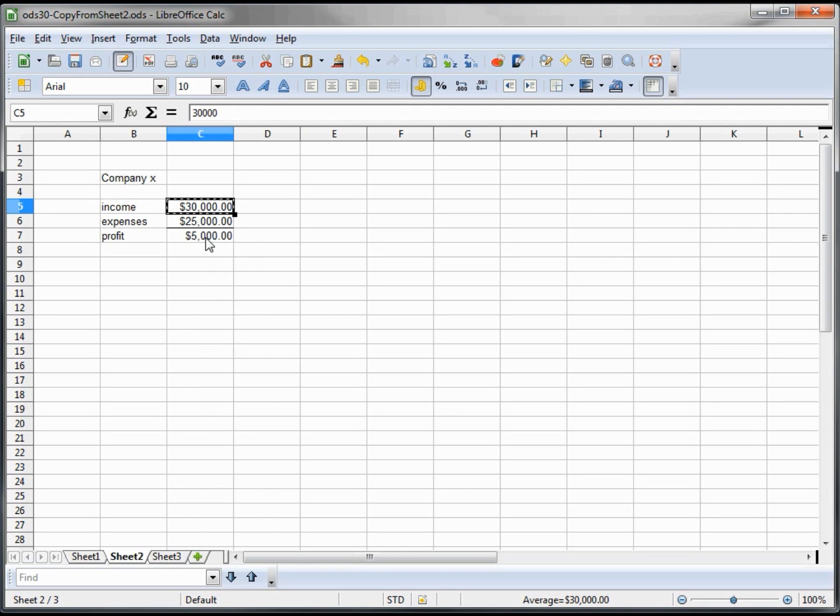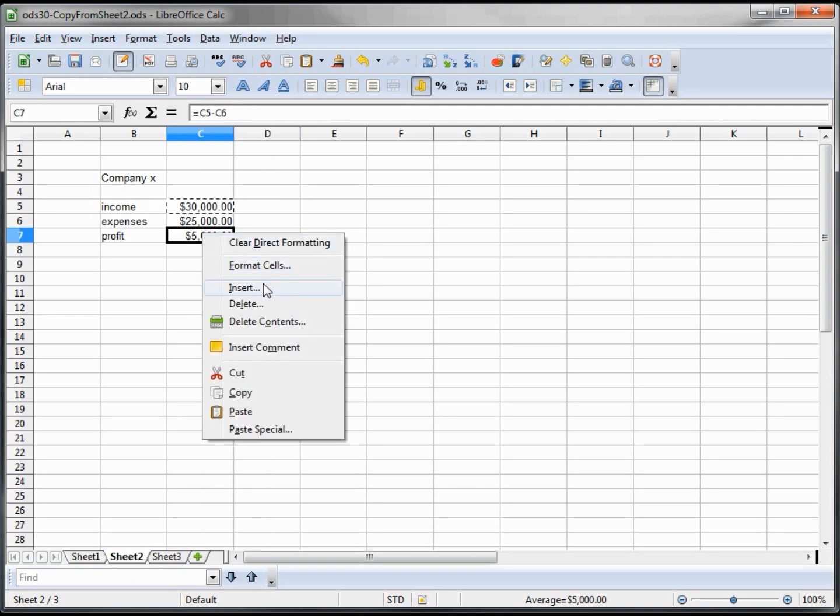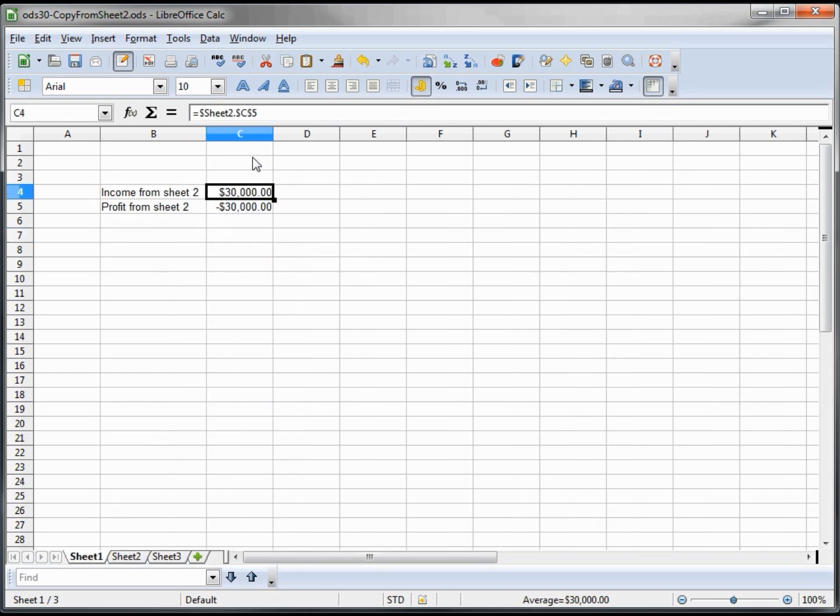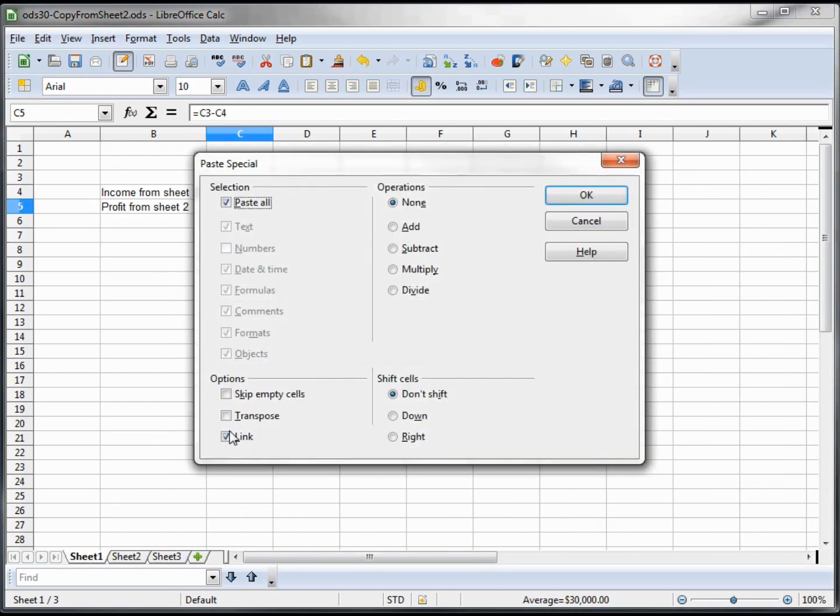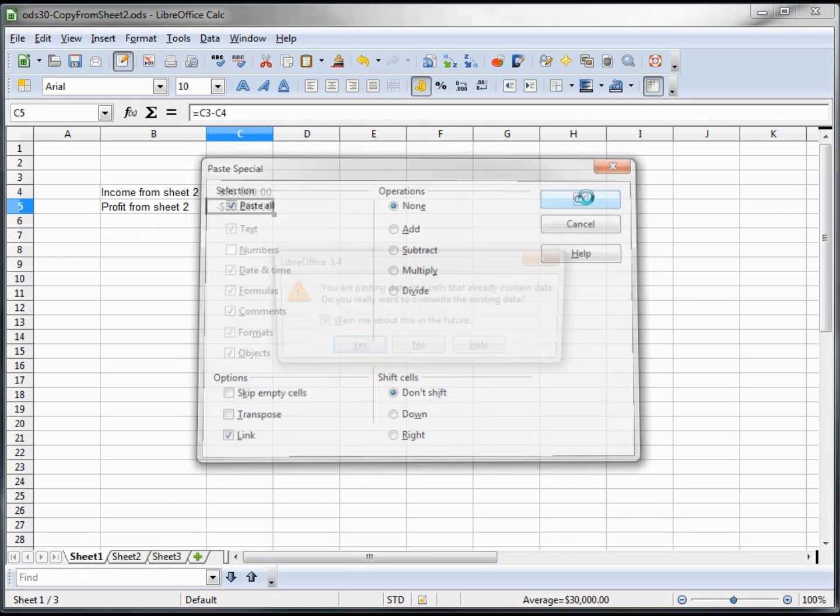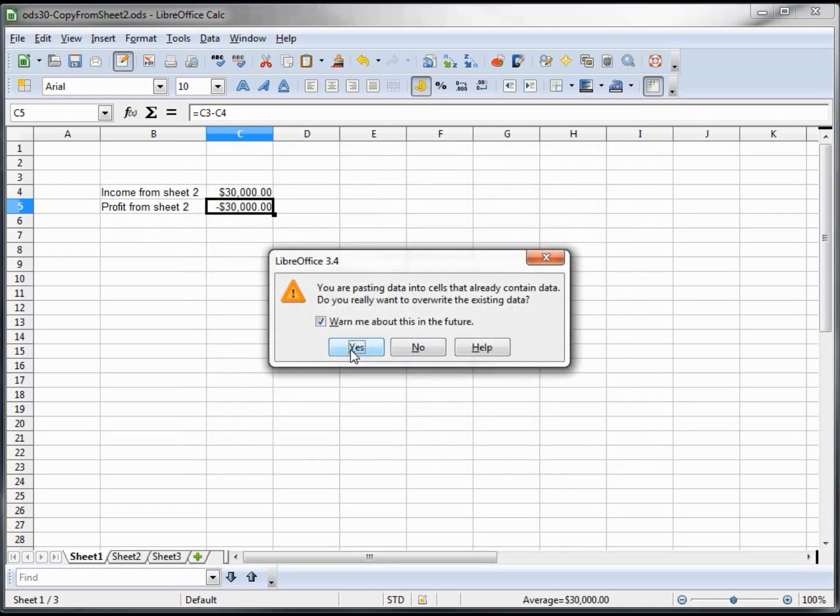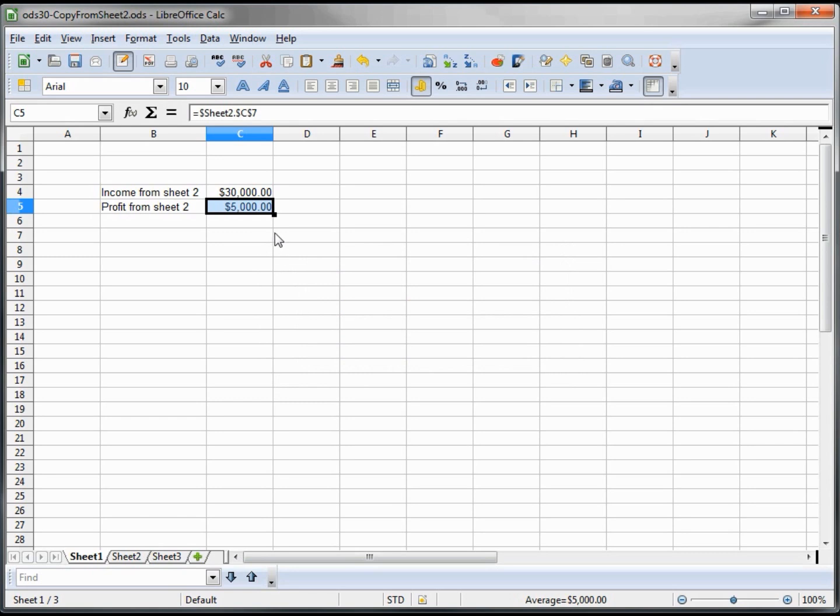Now we're going to copy this one. And again, paste special, paste that link. And yes, we want to overwrite what's there. Now we see our 30,000 and 5,000.